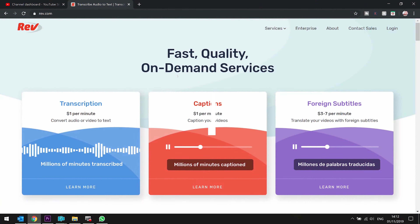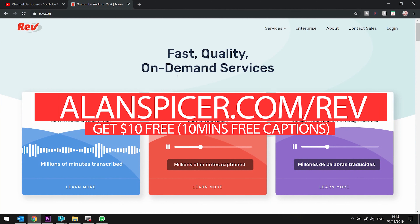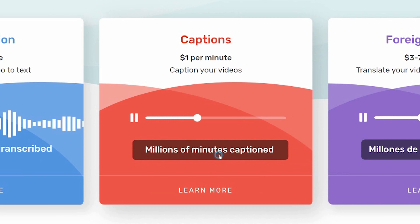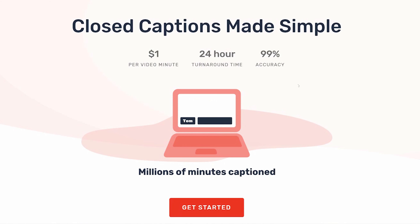Let's go to the computer. So simple English captions — what I do is I click on here, which is captions. It will say closed captions are made simple, run about $1 per minute, 24-hour turnaround, 99% accuracy.